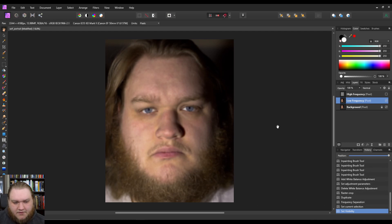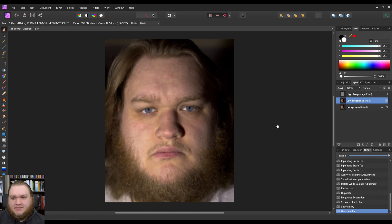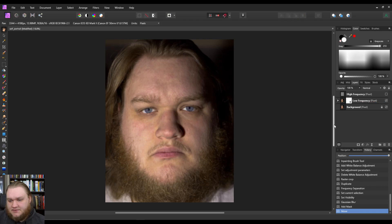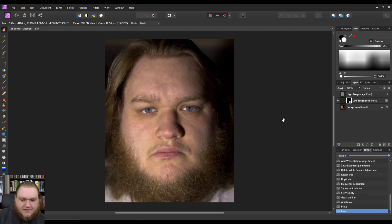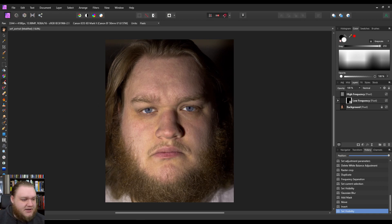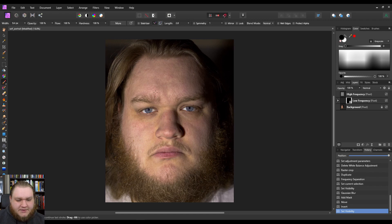And then we're going to actually make a mask, attach that mask to our low frequency. We're going to invert our low frequency mask so the low frequency is not applied.